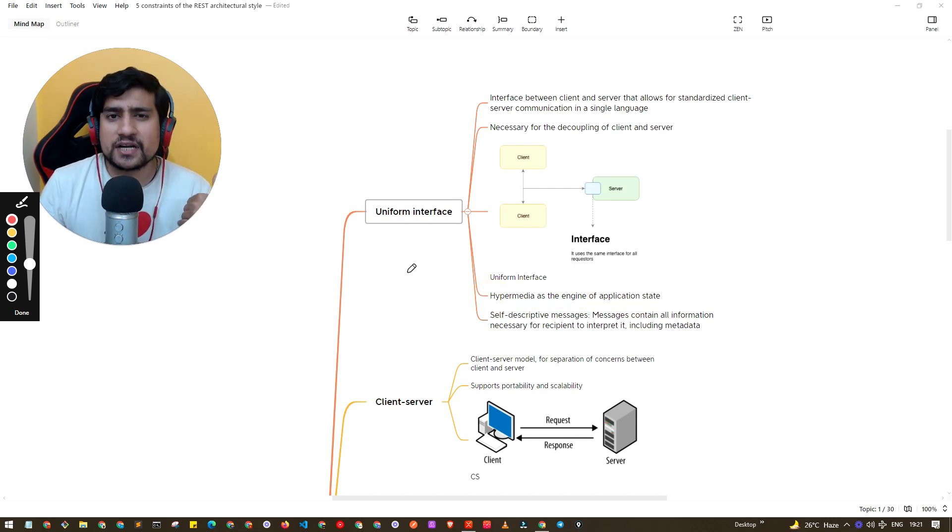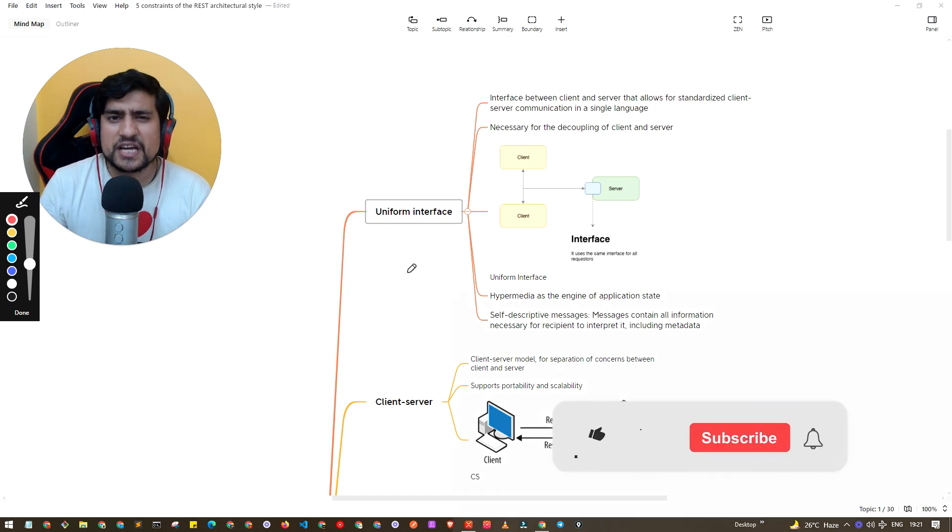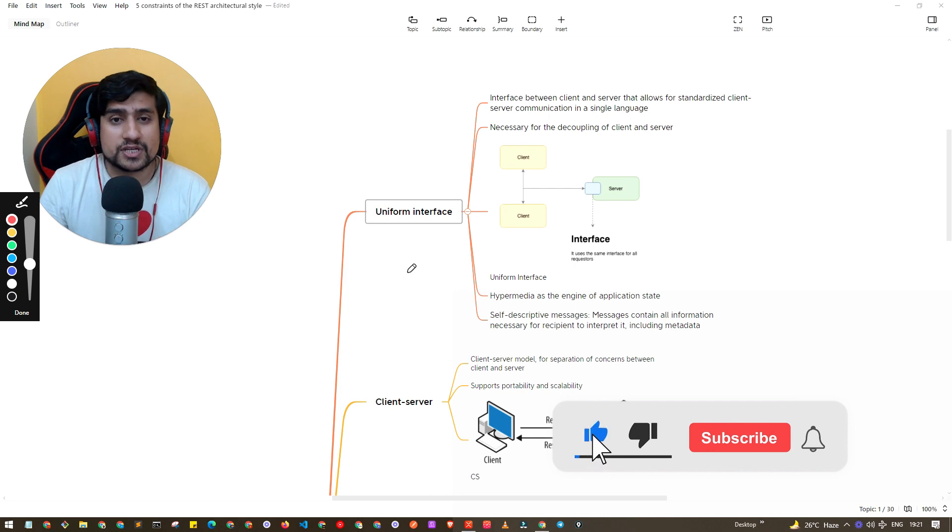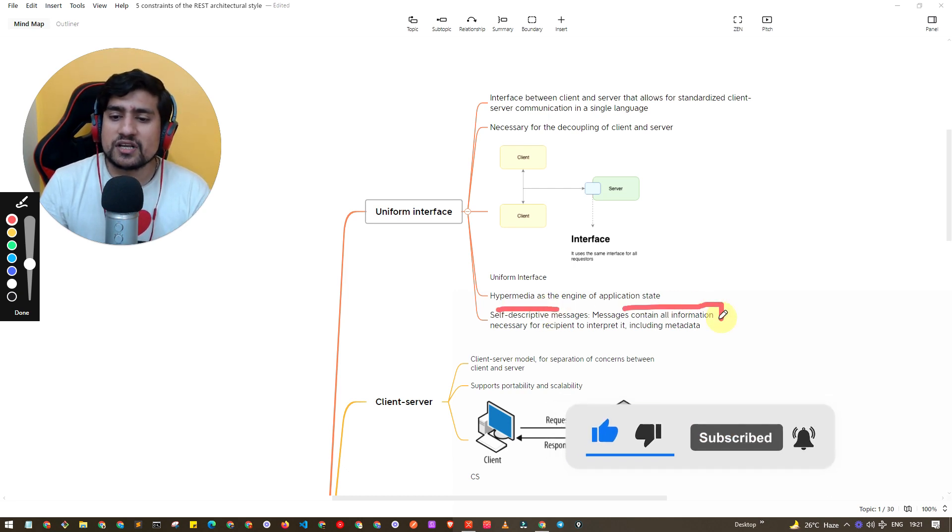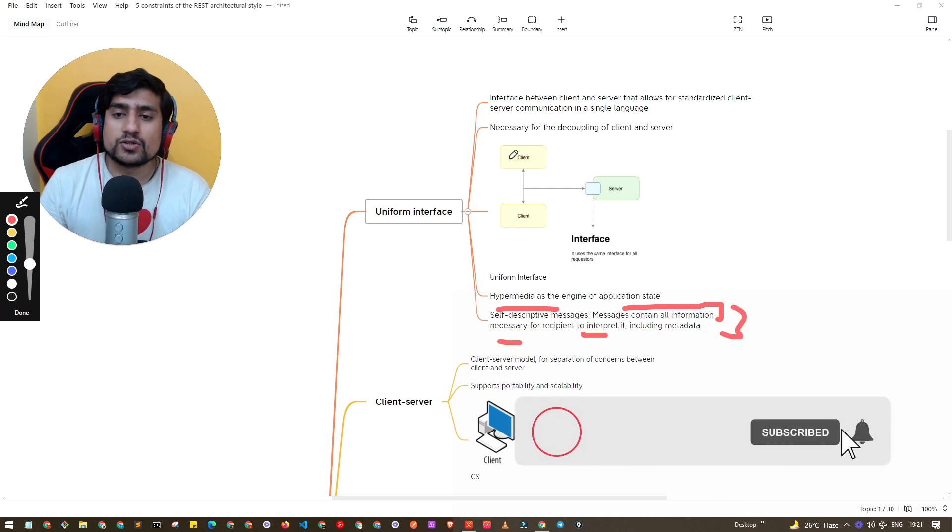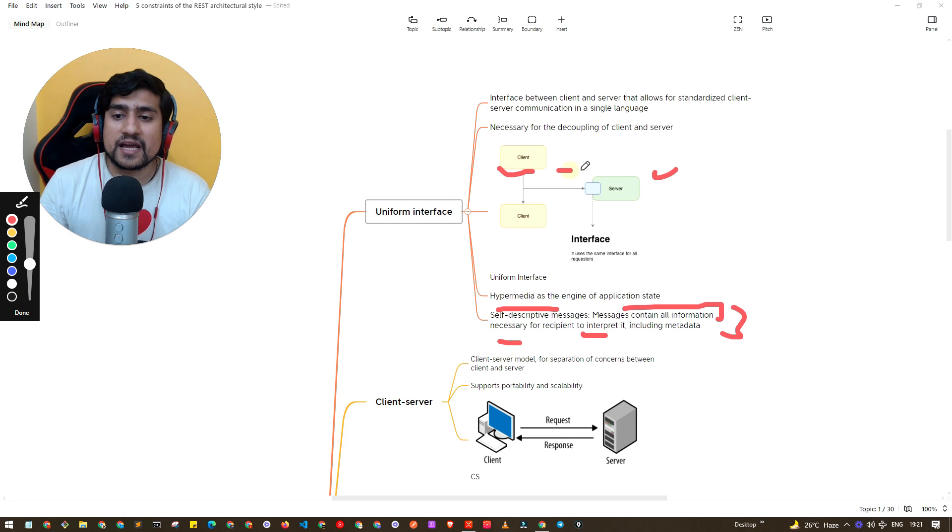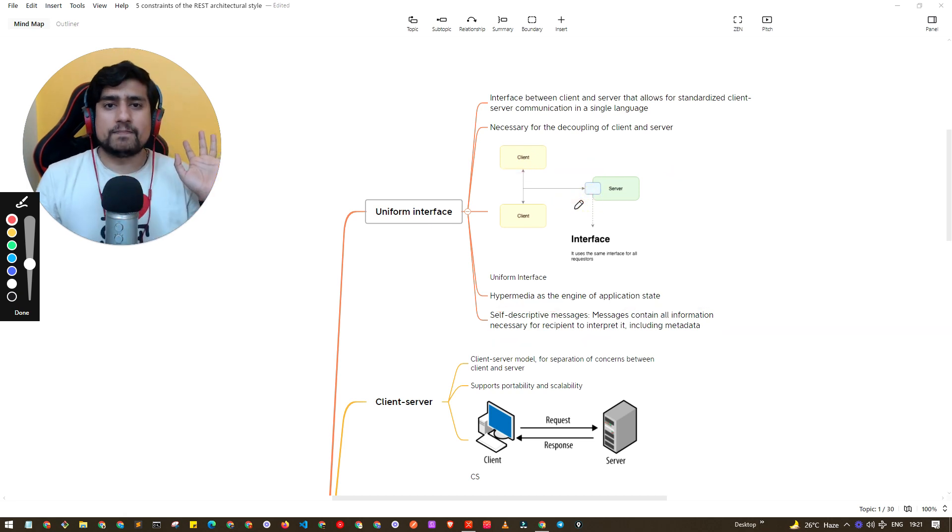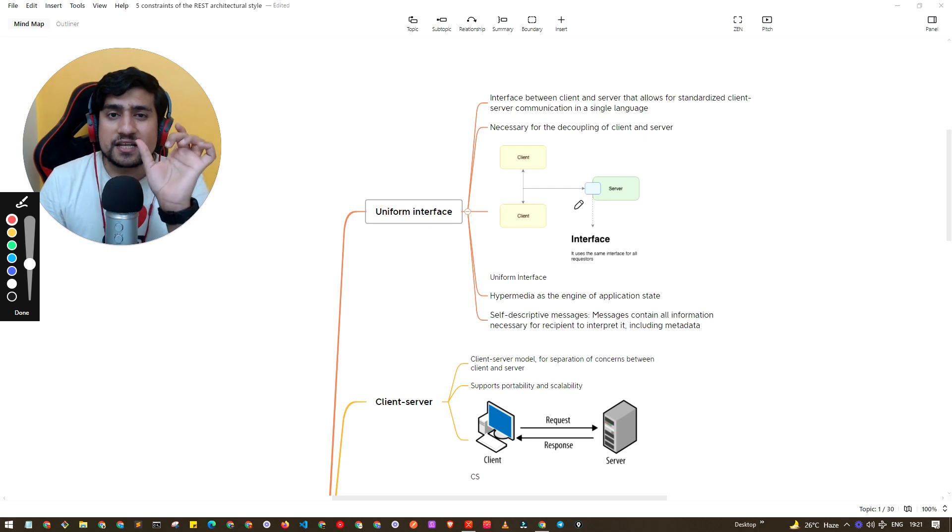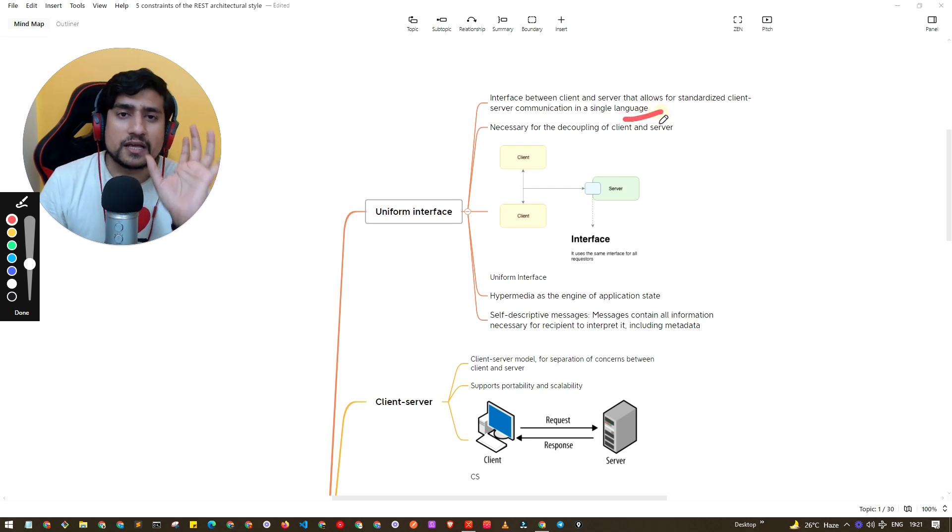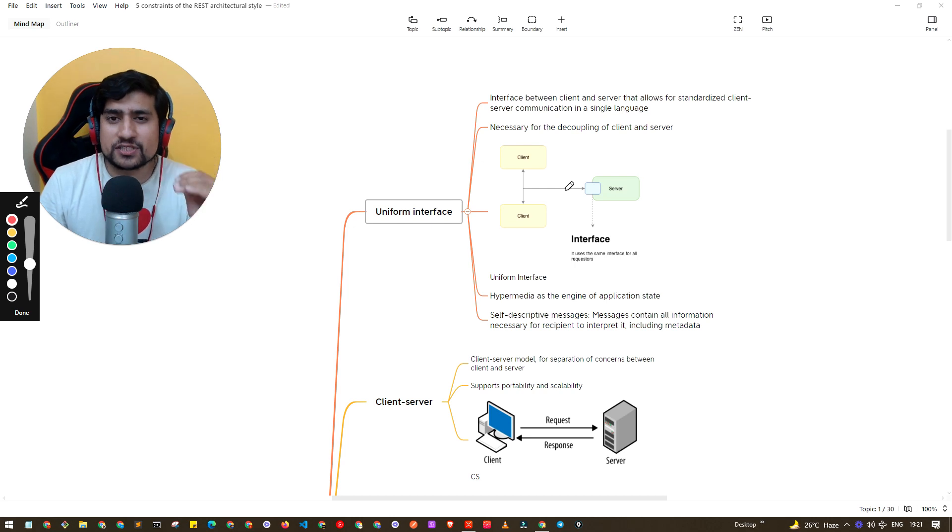Hypermedia as an engine of application state - we are using hypermedia which basically means we are sending certain kind of responses or files, images, PDFs. Self-descriptive messages contain all the information necessary to interpret, including the metadata. Basically client and server are agreeing that there is an interface where they can understand each other in a simple language.